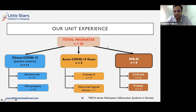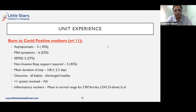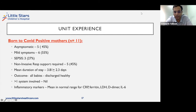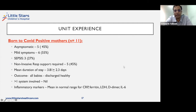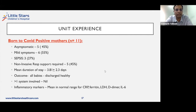In our experience, the first group — 11 neonates born to COVID-positive mothers — included five being asymptomatic, six with mild symptoms, three with early onset sepsis managed accordingly, and five needing non-invasive respiratory support for mild RDS or transient tachypnea of the newborn. The mean duration of stay was 3.81 ± 2.3 days. All babies were discharged healthy, multisystem involvement was seen in none of them, and mean inflammatory markers including CRP, ferritin, LDH, D-dimer, and IL-6 were all normal.